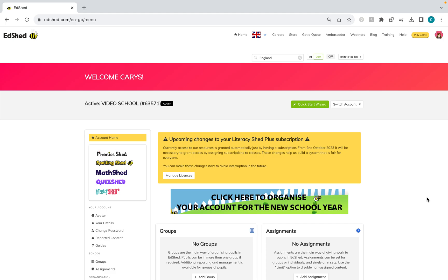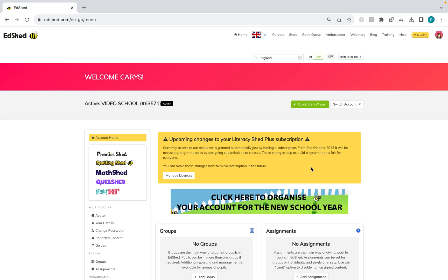Here is how you add your Literacy Shed Plus licenses to your account. This is a video for schools who have not ever made groups or classes within the system before. You will need to make classes within your school and then assign the licenses to your classes.